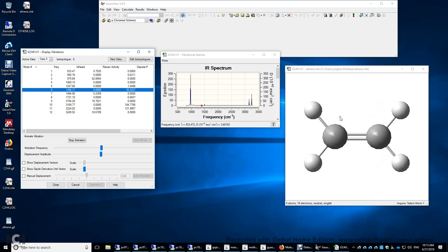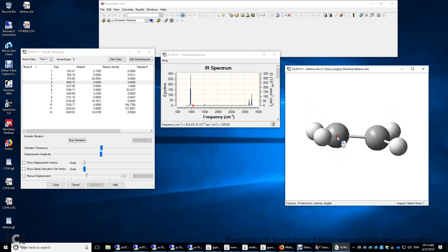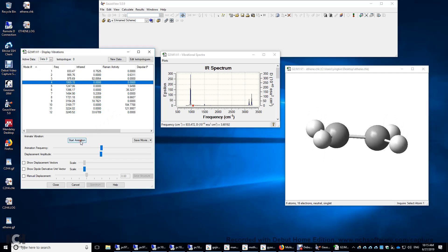Can both IR and Raman activities be zero at the same time? Yes, it's possible. So over here, this is a vibrational mode number four. And this one happens to be IR inactive and Raman inactive. Now I'm going to stop the animation.